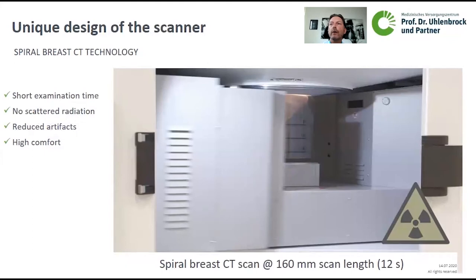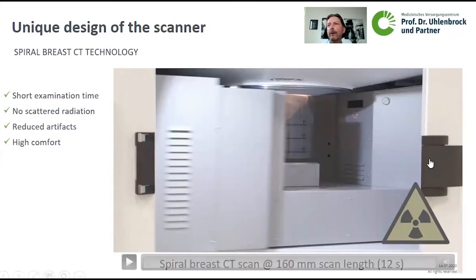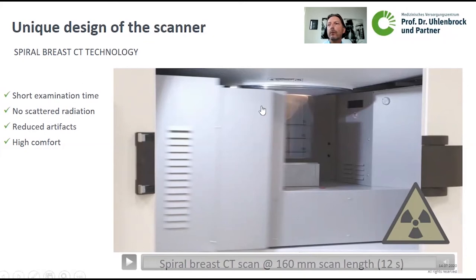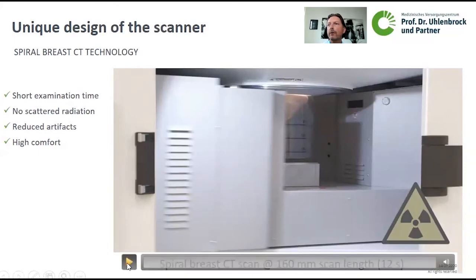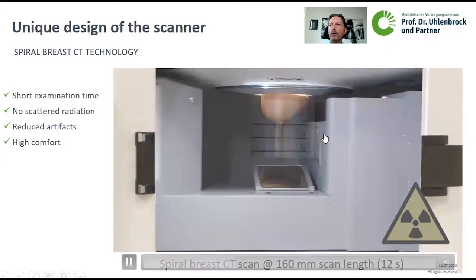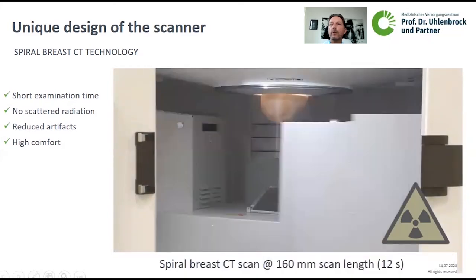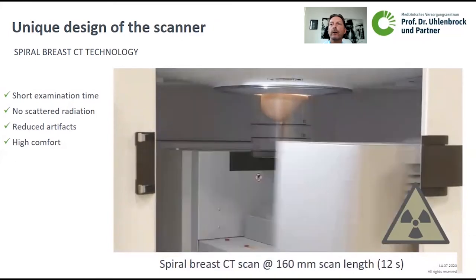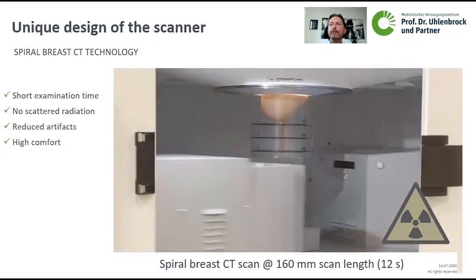To illustrate this procedure, here is a short video. You see the unit starting imaging right under the chest wall of the patient. The whole examination per breast takes about 12 seconds — a very short examination time. Due to the setup, we have no scattered radiation and reduced artifacts, with very high patient comfort. You see the tube and detector rotating around the breast while simultaneously moving down along the longitudinal axis of the breast toward the nipple. After 12 seconds, the scanning procedure is complete.